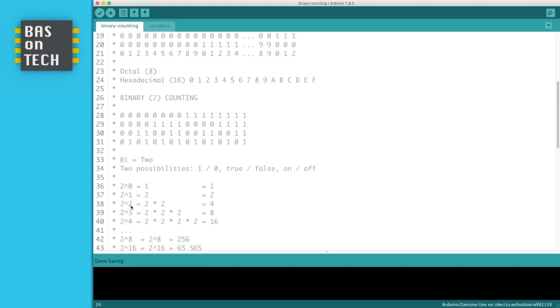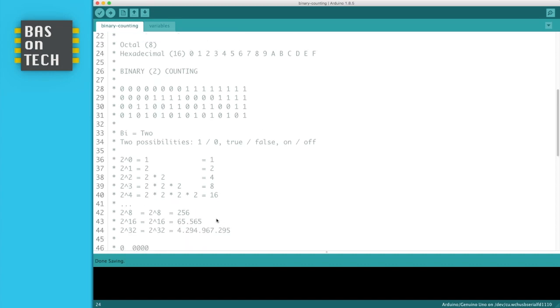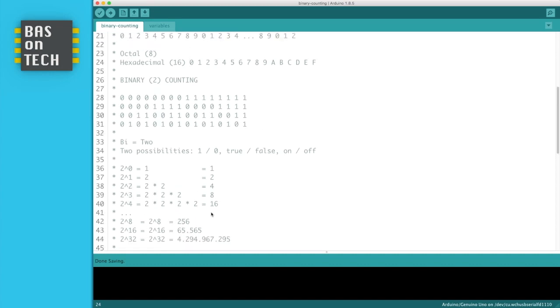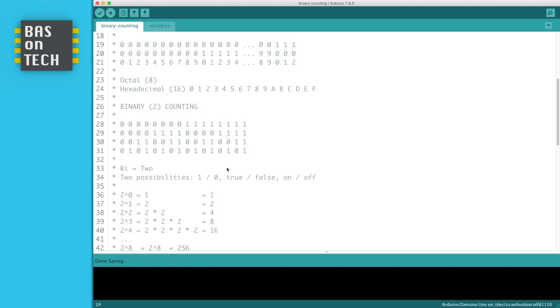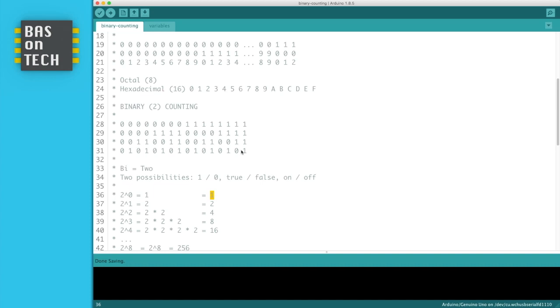2 to the power 2 is 2 times 2, which is 4. 2 to the power 3 is 2 times 2 times 2, which is 8. 2 to the power 4 is 2 times 2 times 2, and then you have 16. And if you continue this, then you get larger and larger numbers. So the larger number we can create here with 1 1 1 1 on 4 positions is 8 plus 4 plus 2 plus 1, which is 15. So this number here, 1 1 1 1, represents 15.